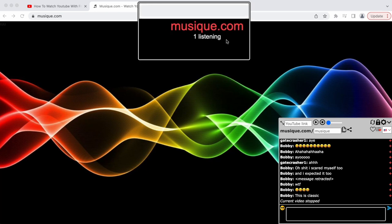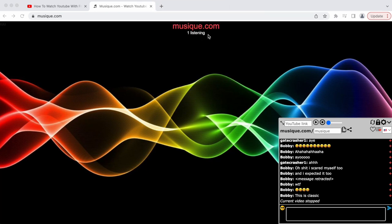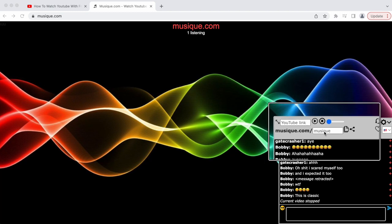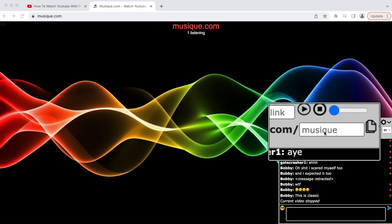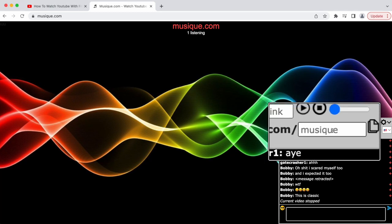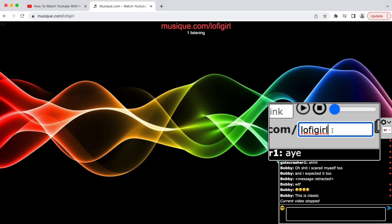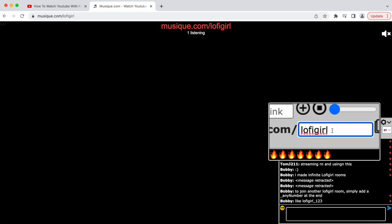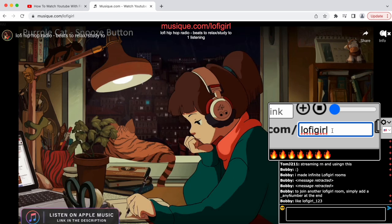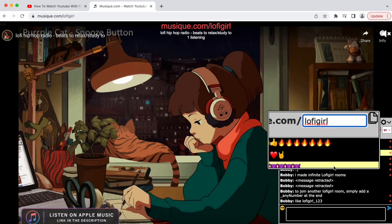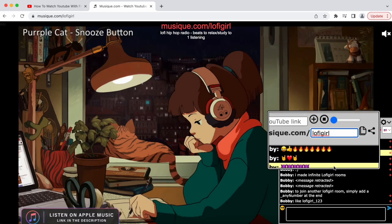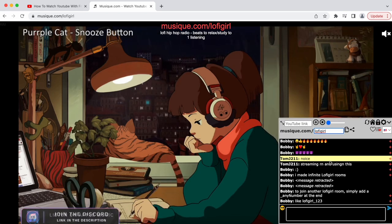Let me go to the Lo-fi Girl room and show you. I go to this site, click this box right here, and type in Lo-fi Girl. As you can see, we are now playing Lo-fi Girl.